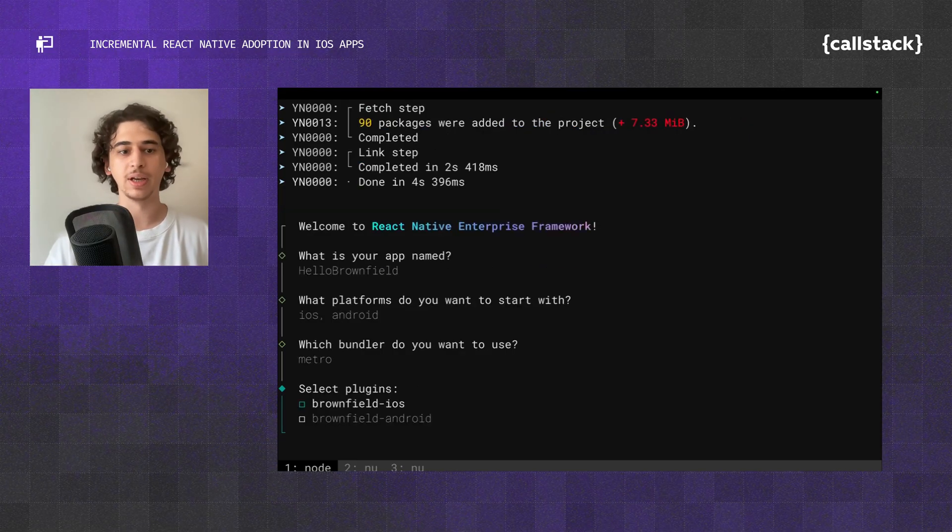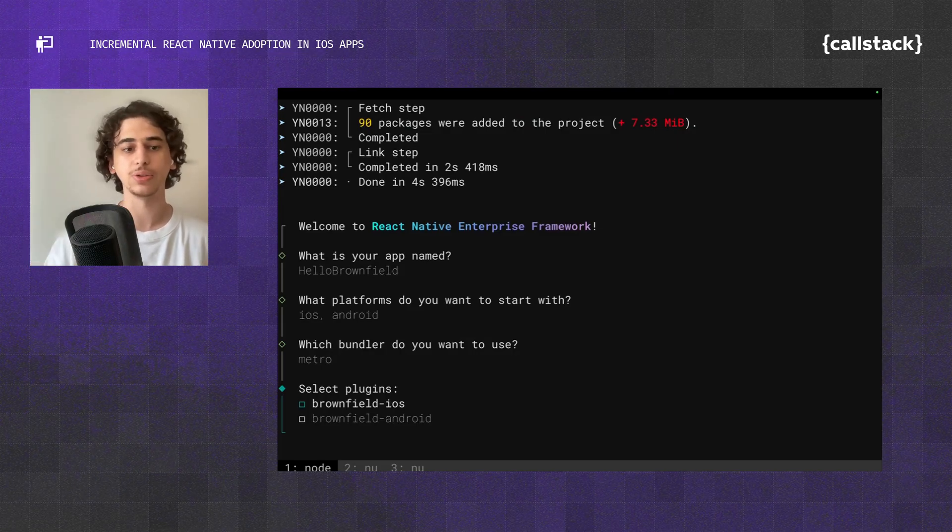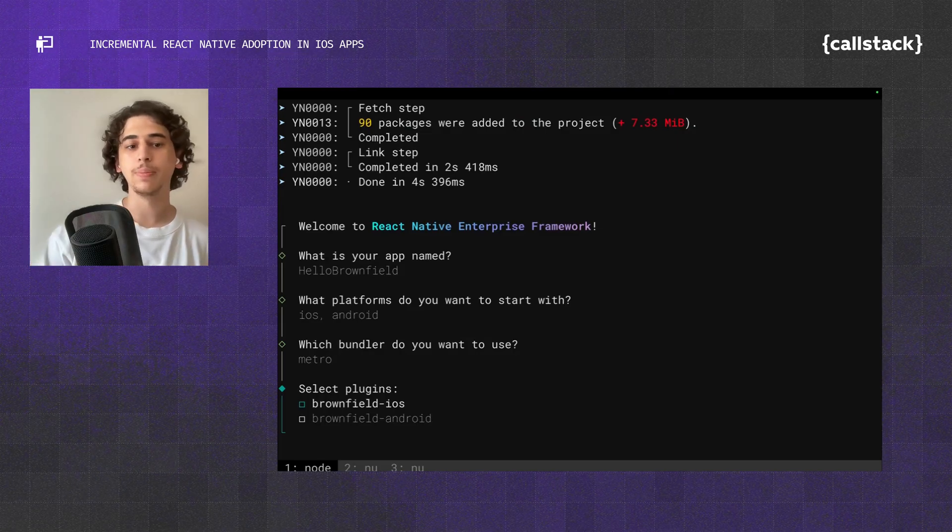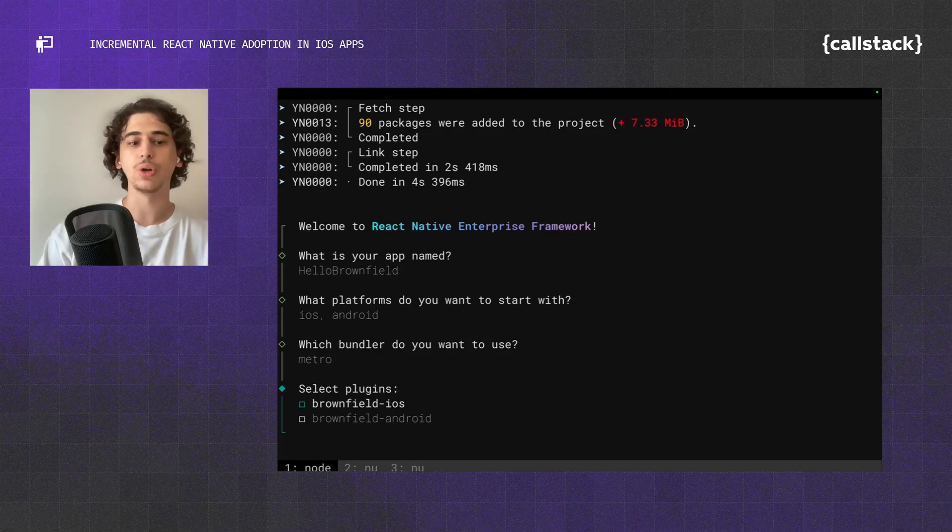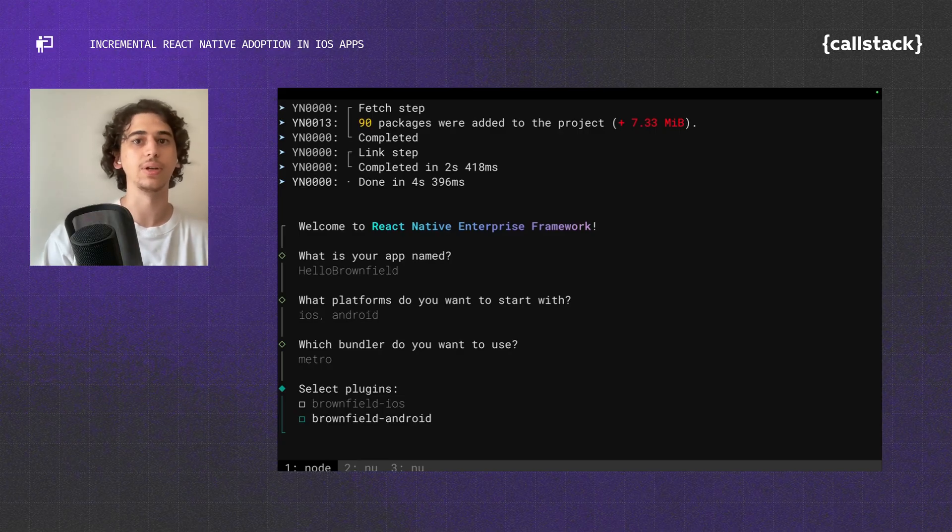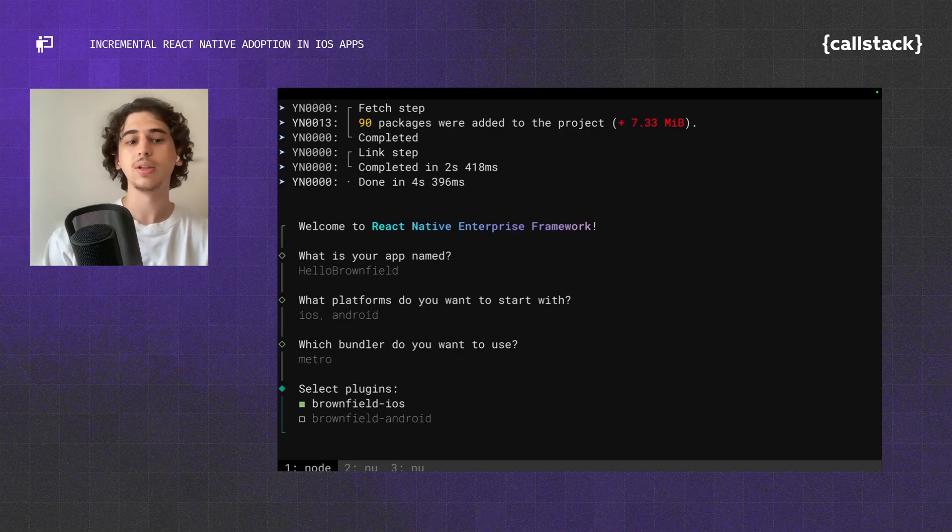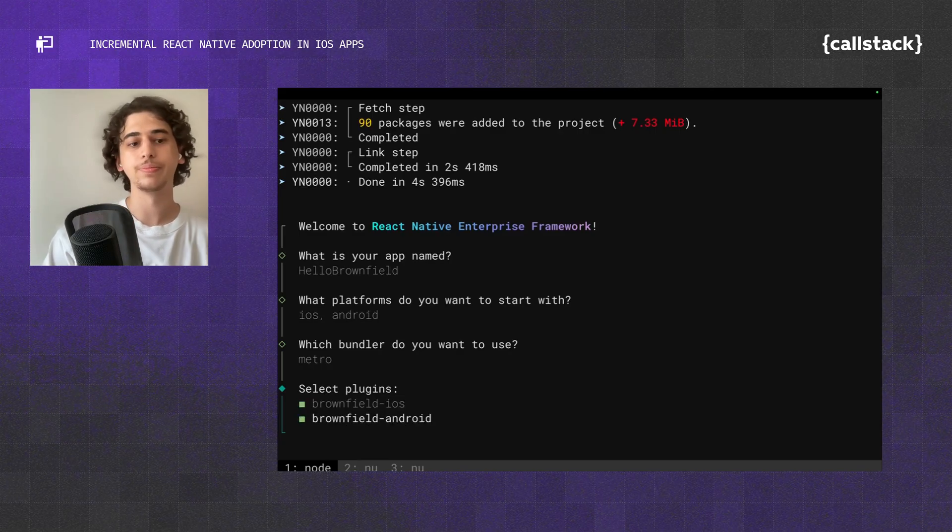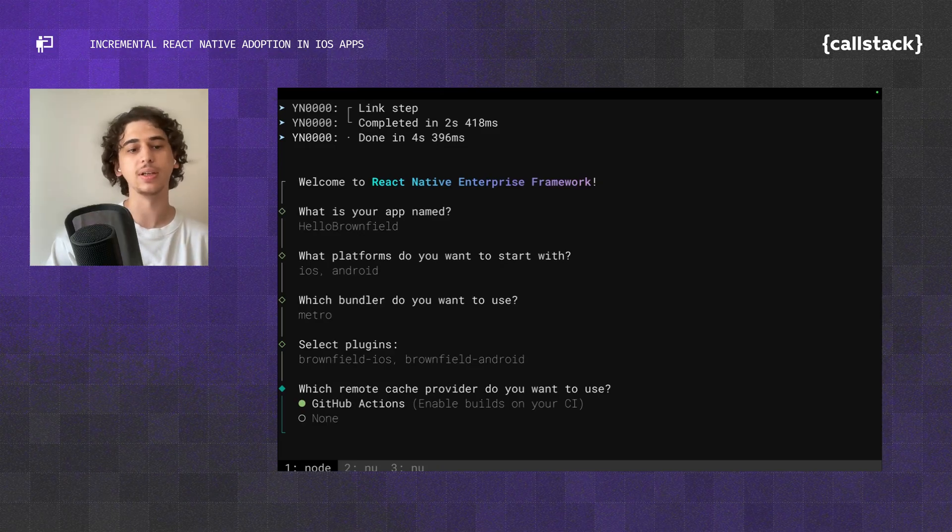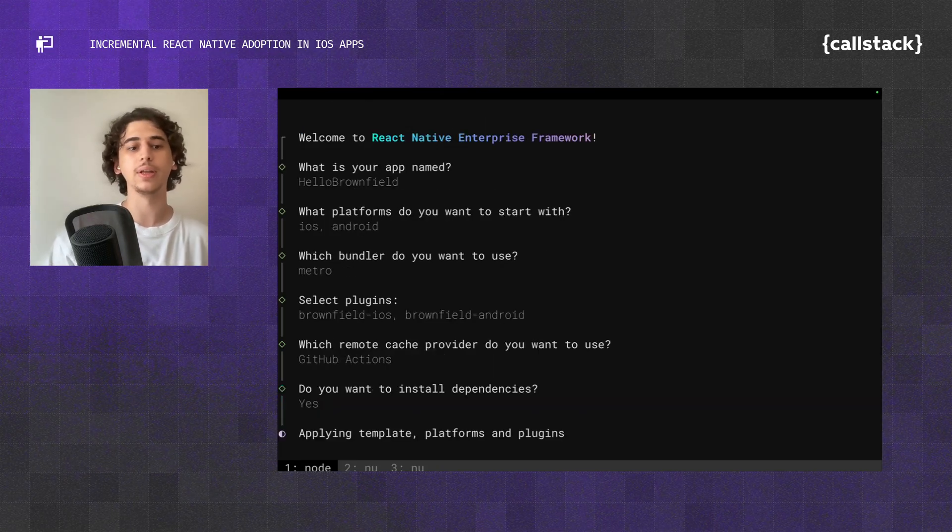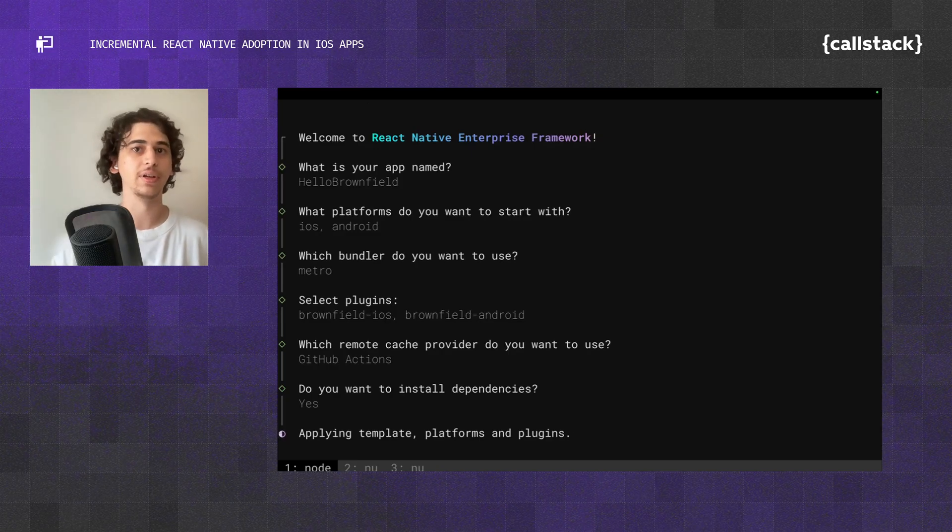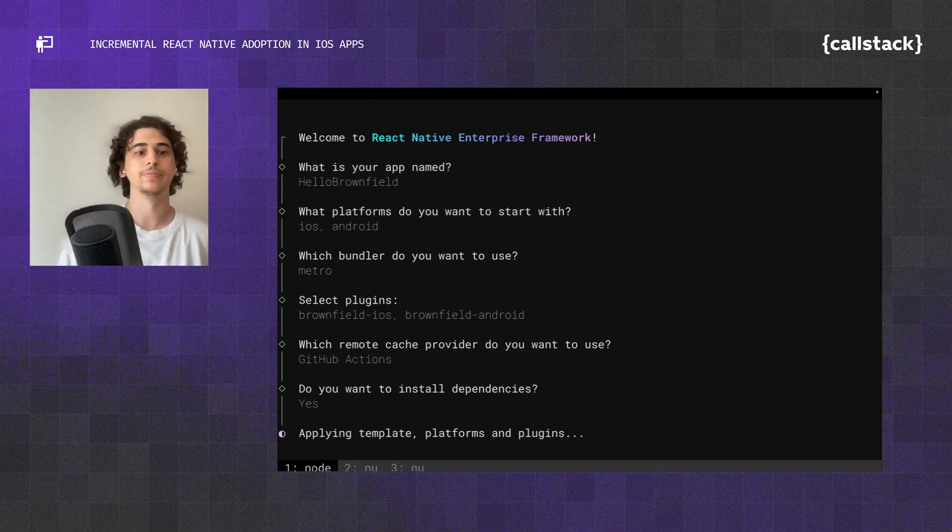Now this is the crucial part. It's going to ask for plugins. We have two plugins at the moment, Brownfield iOS and Android. If you pick the Android one, it's also going to let you put your React Native screens into an Android app. But for now, let's pick both. Let's hit GitHub Actions, and yes, I want to install dependencies. It's going to be downloading the rnef template and installing dependencies for me.